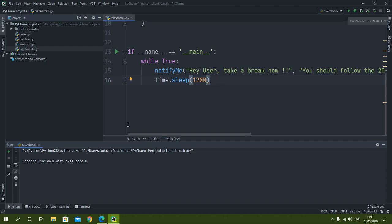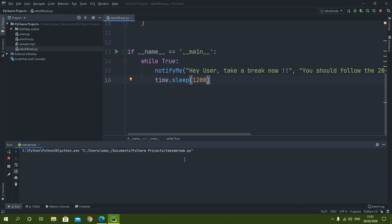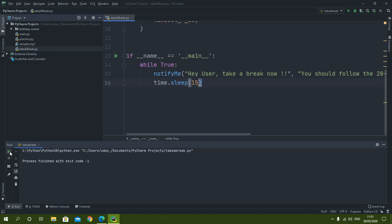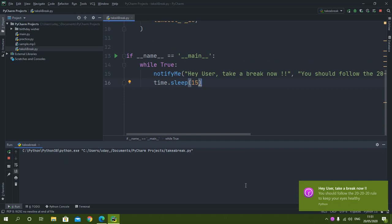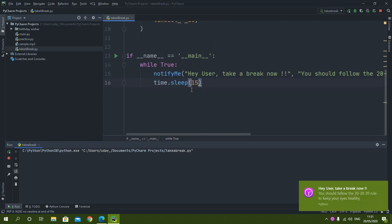When we run this it will give the notification once, then sleep for 1200 seconds and give another notification after 20 minutes. Just to check, I will set the sleep to 15 seconds temporarily. After running, the first notification appeared, and after 15 seconds the notification appeared again — confirming it works.